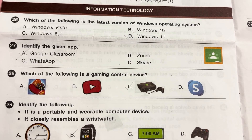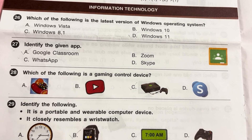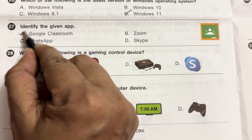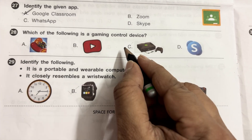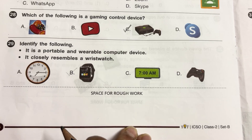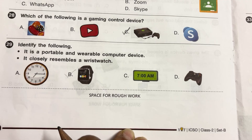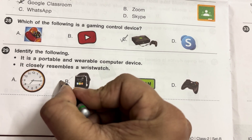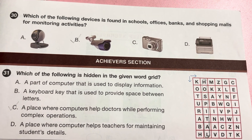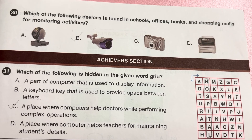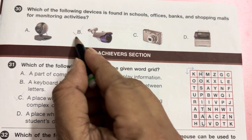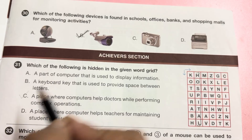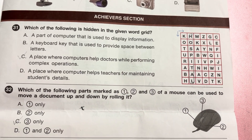Information Technology. Which of the following is the latest version of the Windows operating system? Windows Vista, Windows 8.1, Windows 10, Windows 11 — the latest version is Windows 11. Identify the given app — this is Google Classroom. Answer is A. Which of the following is a gaming control device? C is the gaming control device. Identify the following: it is a portable and wearable computer device that closely resembles a wrist watch — this is a smart watch. Answer is B, smart watch. Which of the following devices is found in schools, offices, banks, and shopping malls for monitoring activity? This is a camera used to monitor activities. Answer is B.